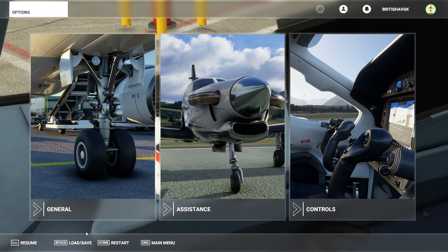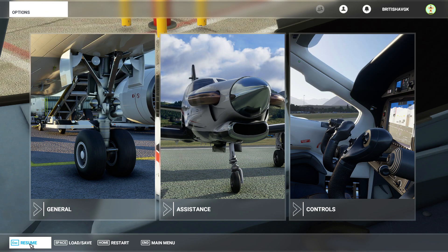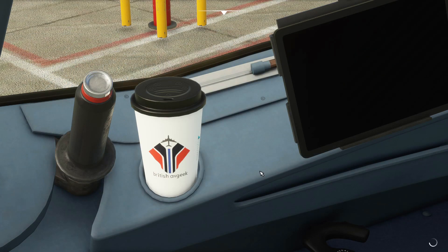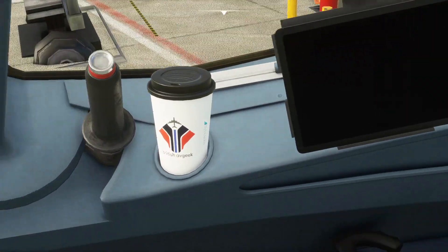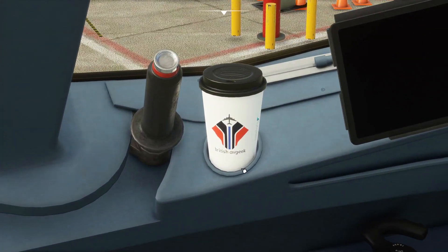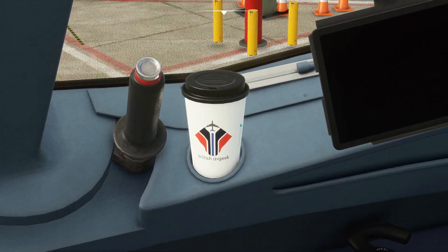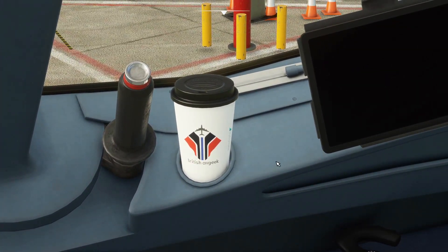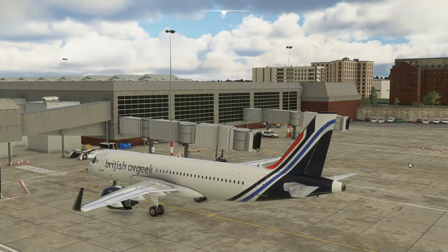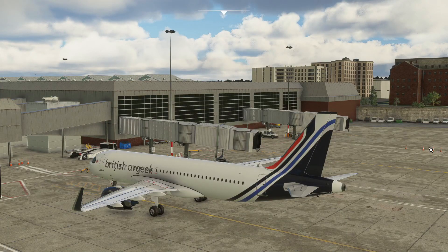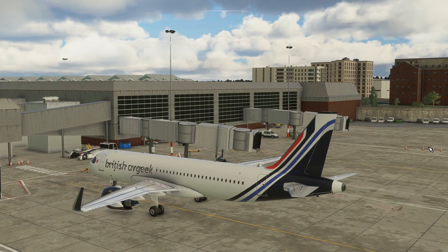You'll have to reboot your sim and when you do you'll have your shiny new coffee cup in place. There we go, nice and easy. Hope you've enjoyed it.